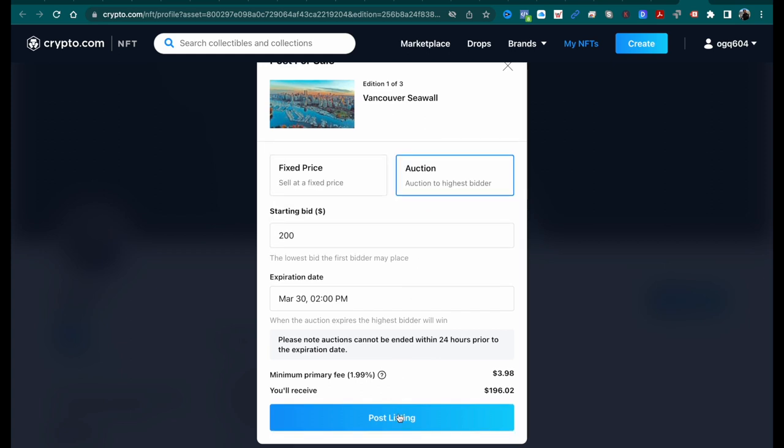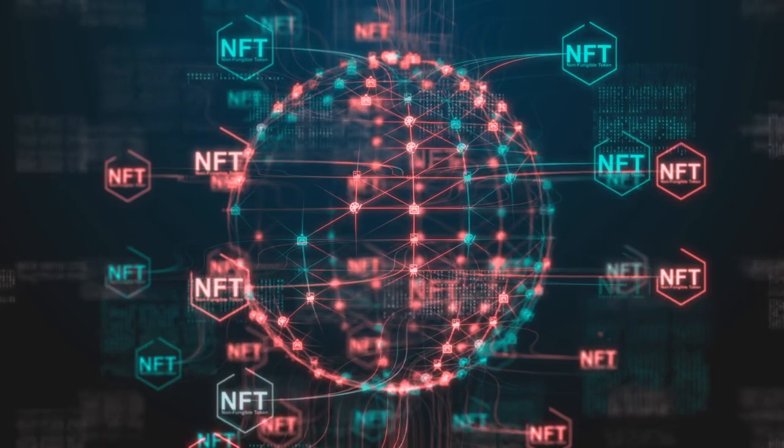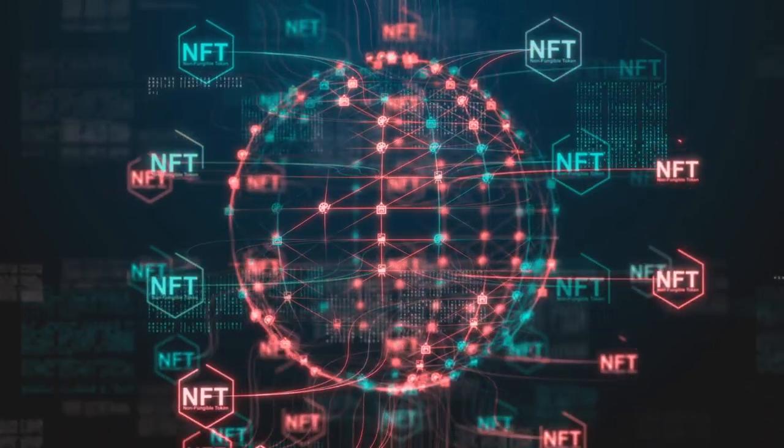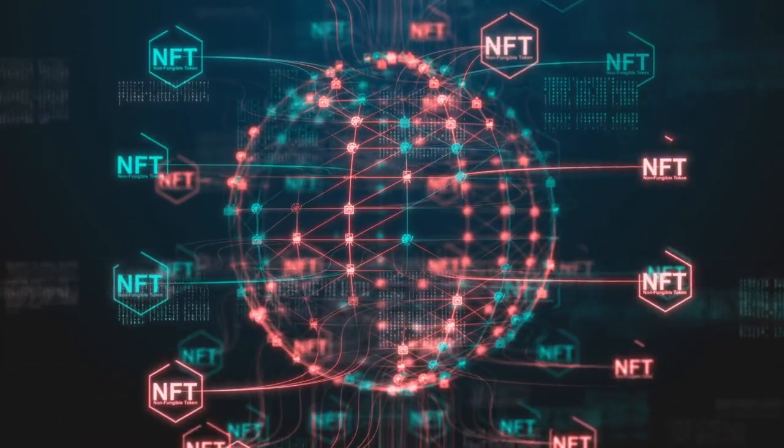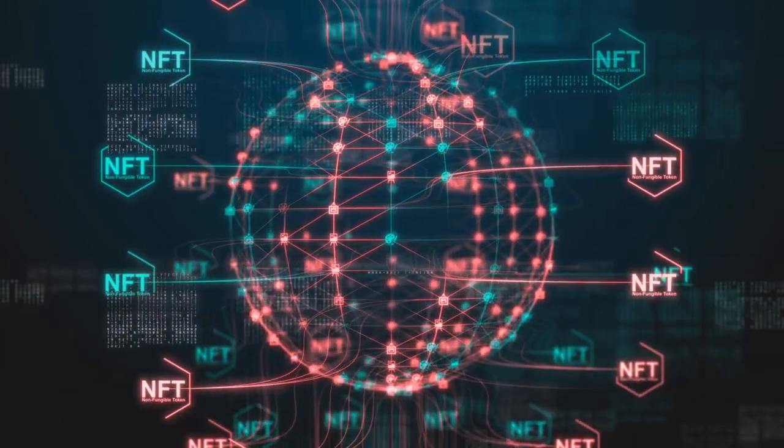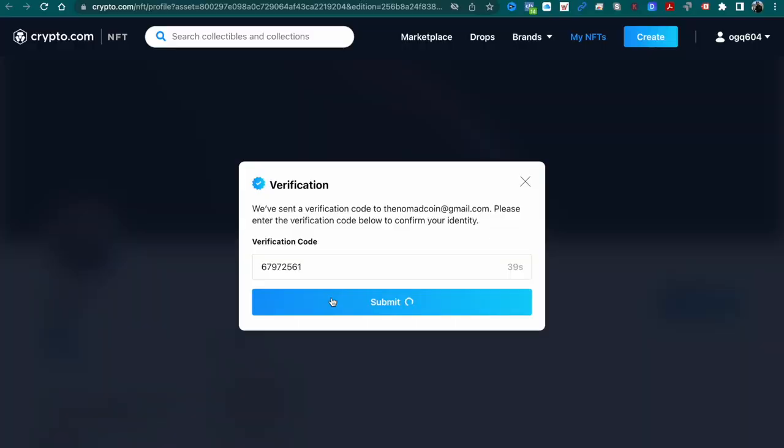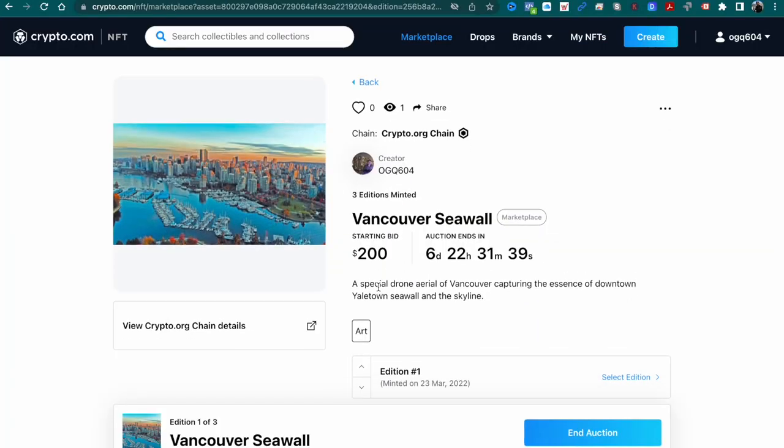We can see here the breakdown. There is a 1.99% fee that goes to crypto.com, the creator receives the rest. You need to check your email for a verification code.